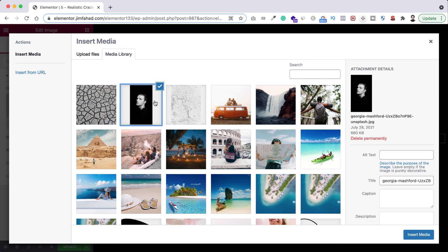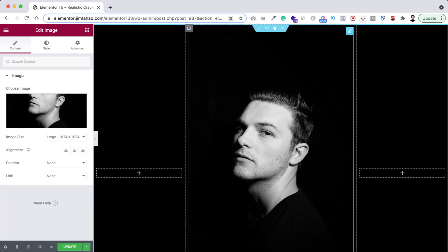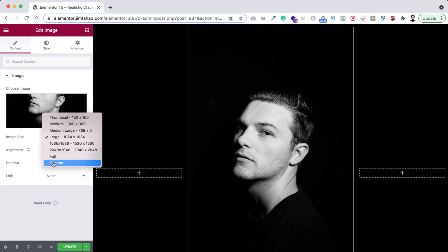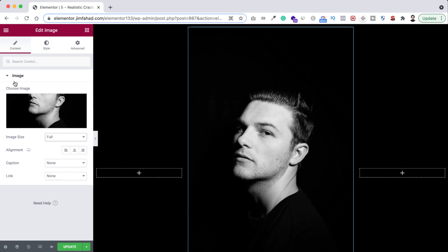All right, so let's now choose the image and here I'm selecting this image. By the way, I will also provide these images. You will find the images link in the description. So here I'm selecting this image, click on insert media.